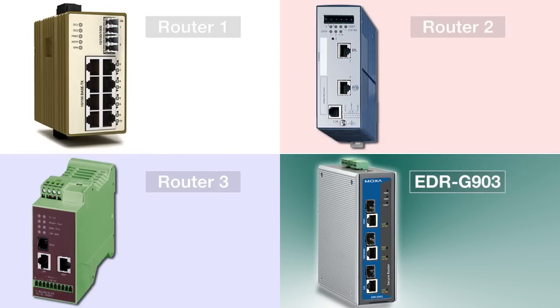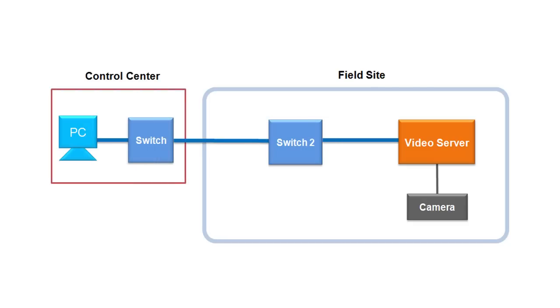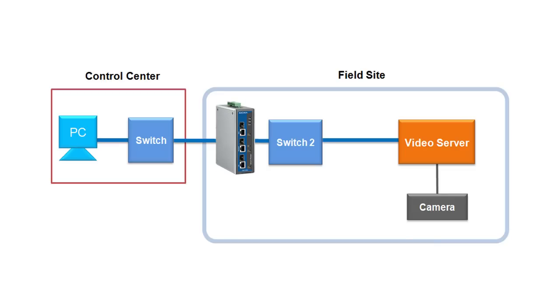Here's how the test will work. In this test network, we have a field site where a video server and camera will transmit a stream of video data back to the control center through the four different industrial secure routers that we are testing.